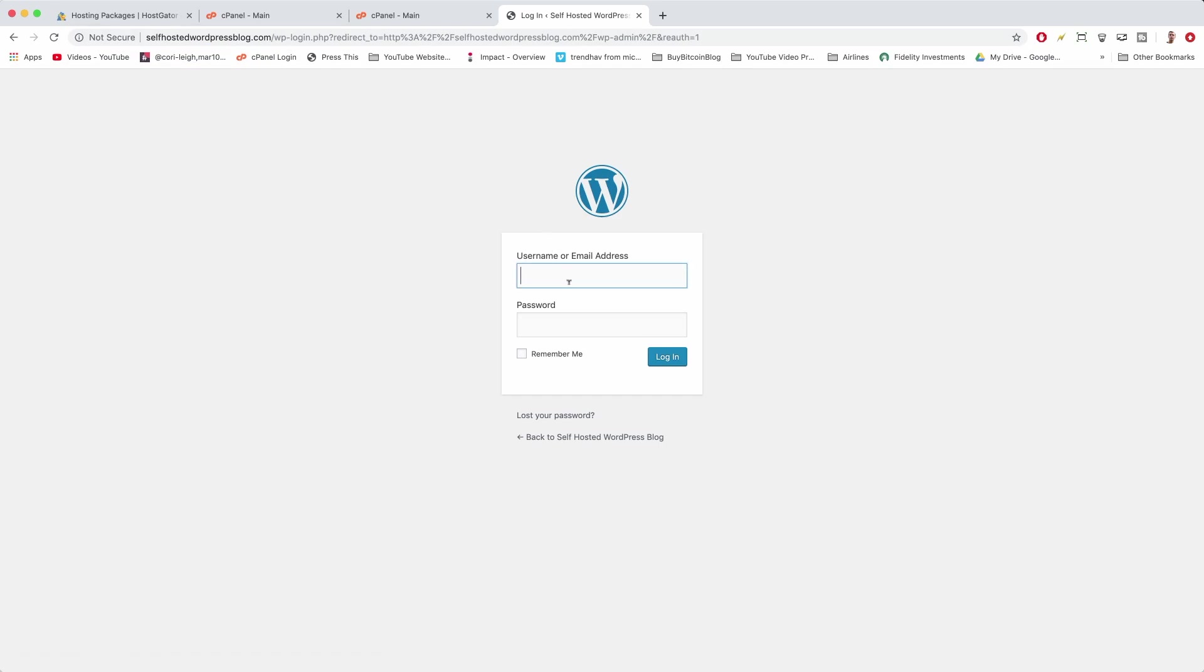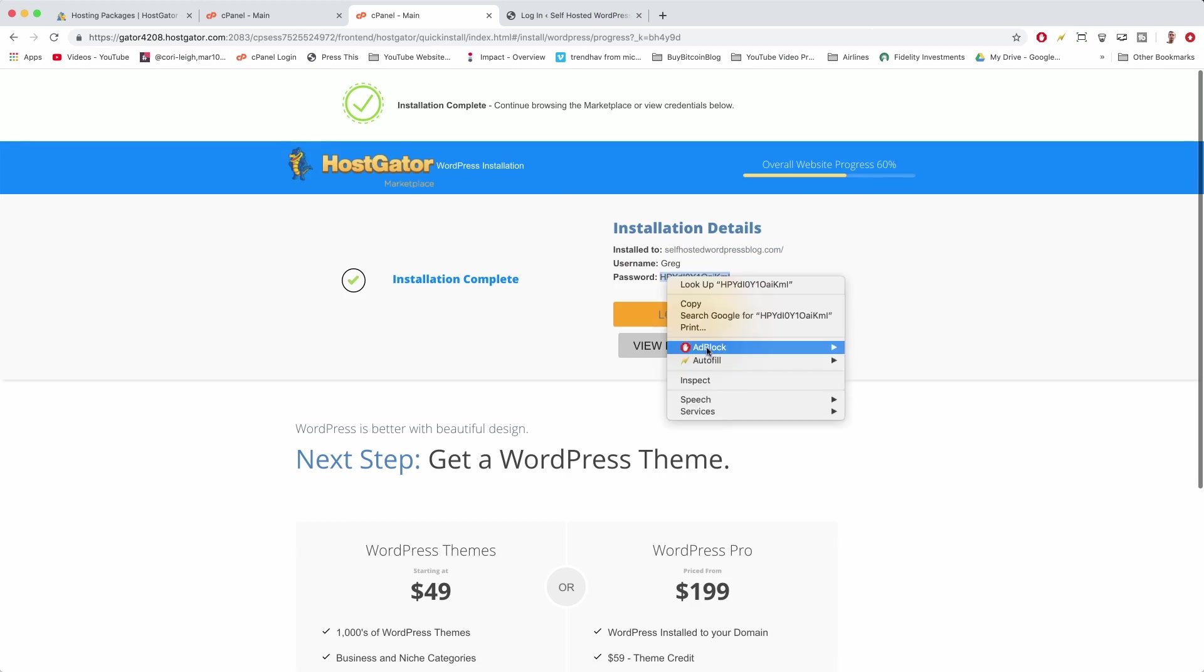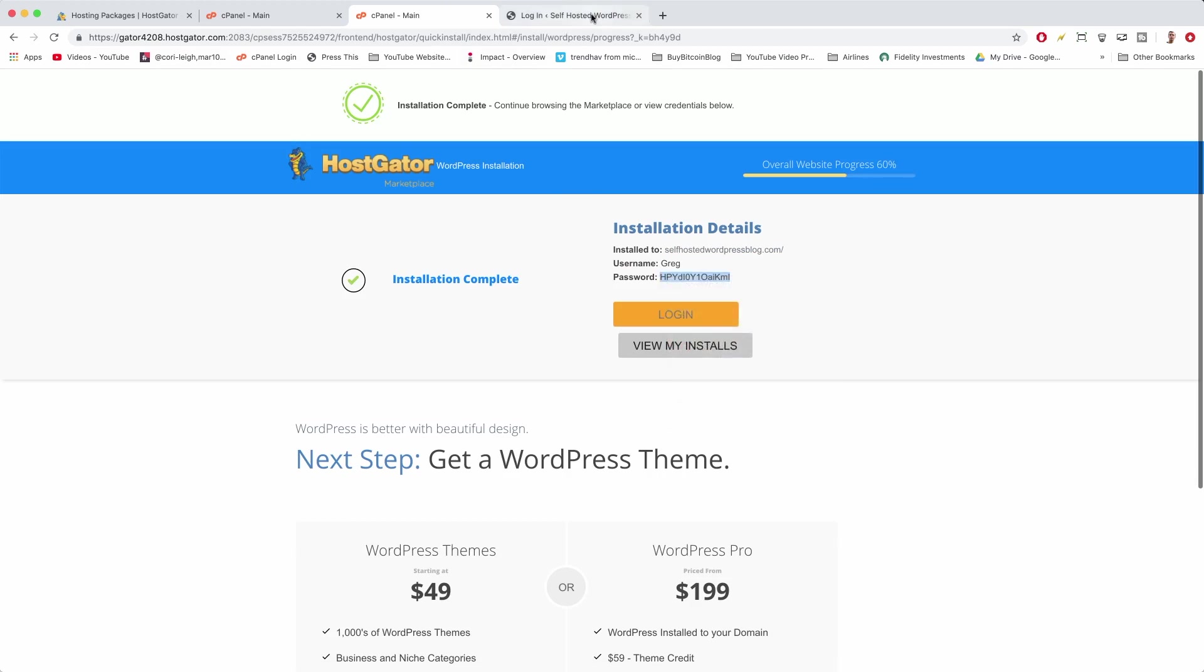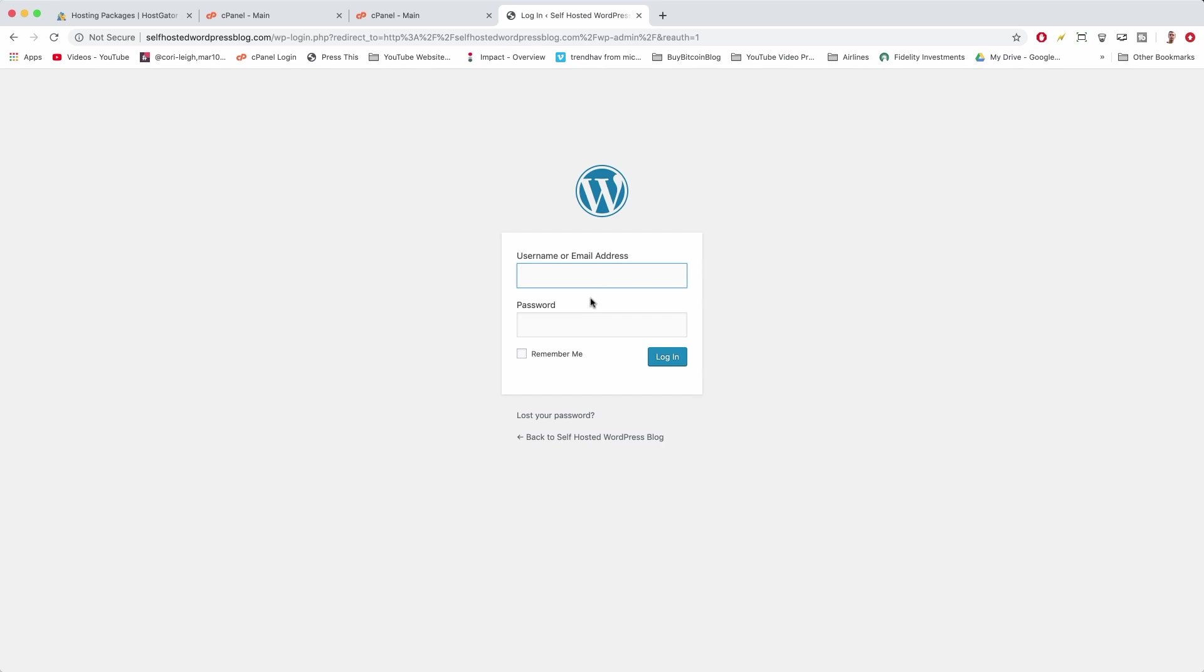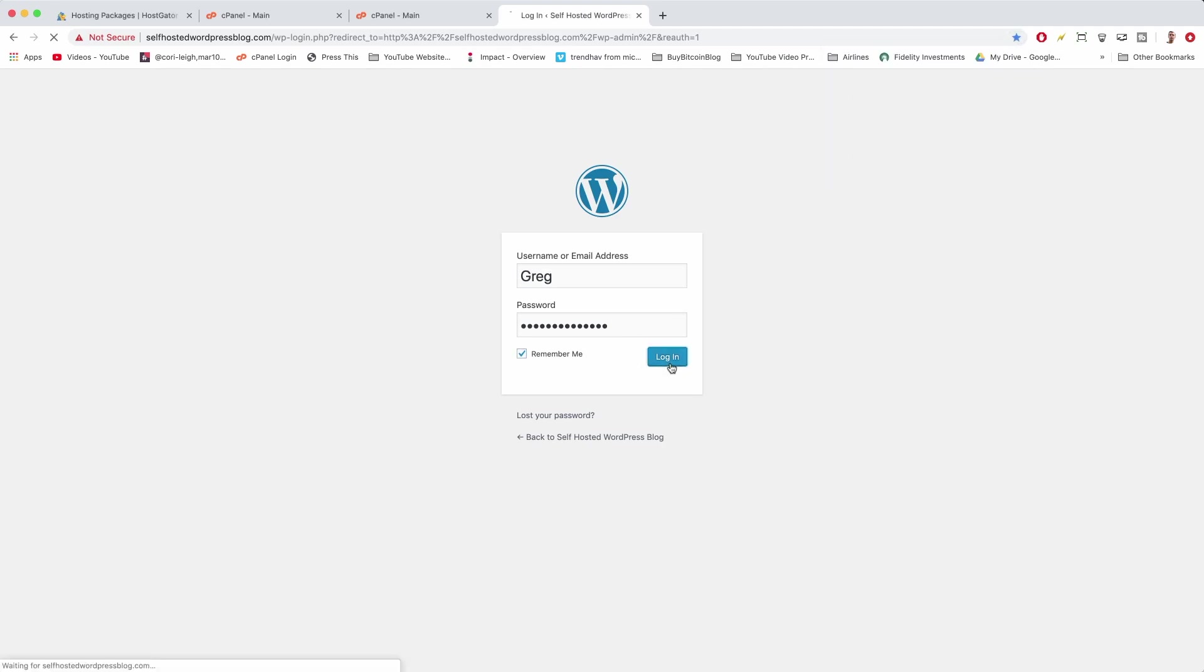Now we're going to pop in our WordPress login credentials, which are on this screen. If you did close the screen for some reason—that happens—they will also be emailed to you. So we need a password and username we can remember. I'm also going to hit Remember Me and I'm going to bookmark this link to save time in the future, and login.